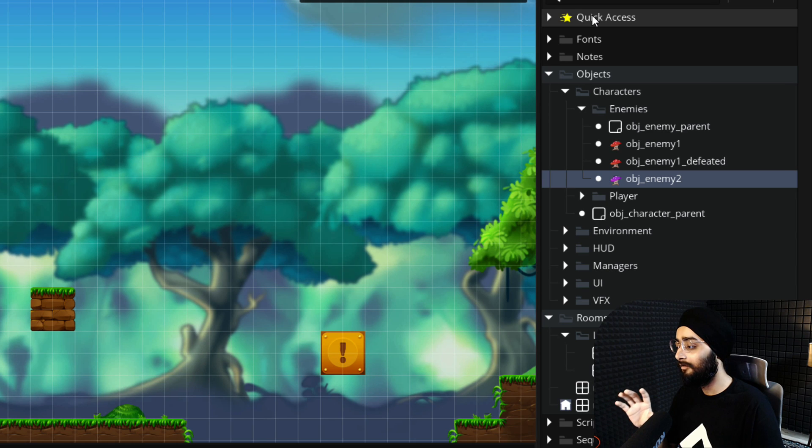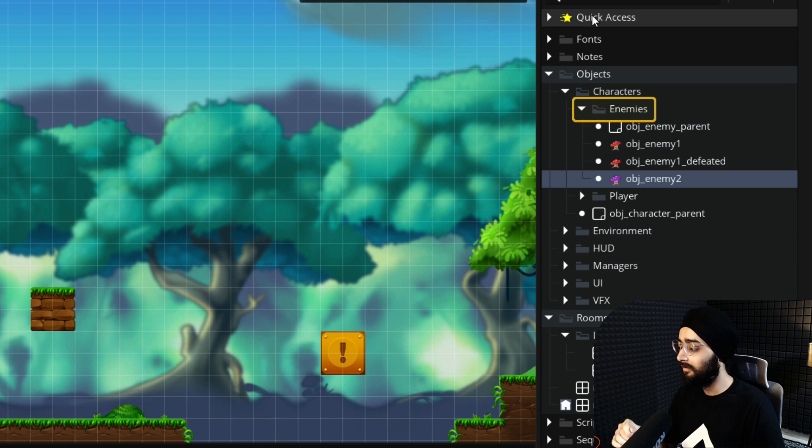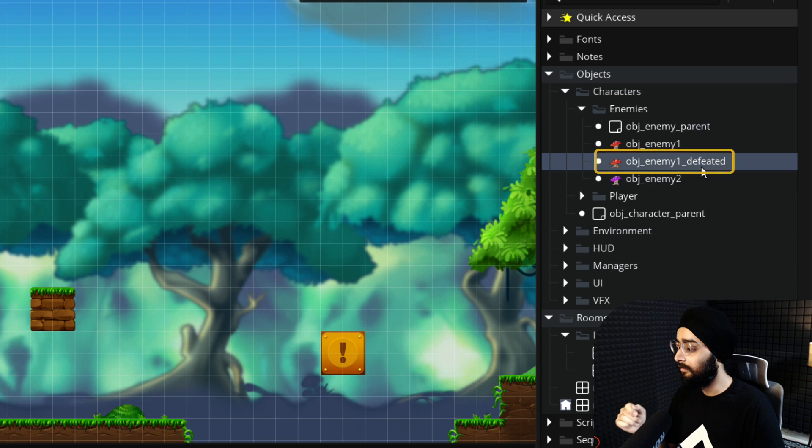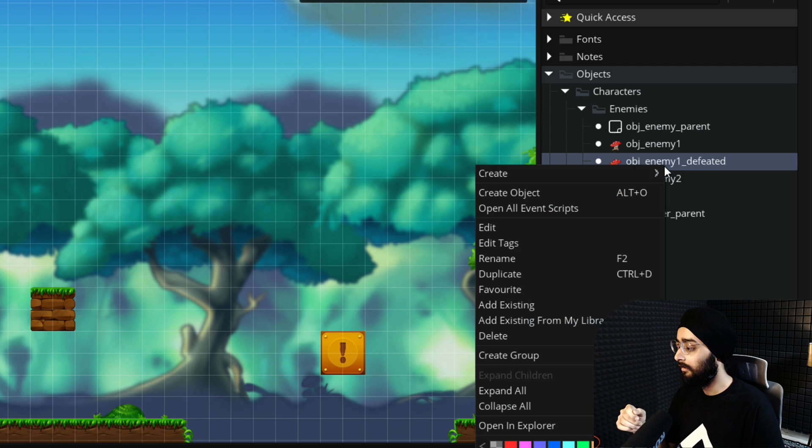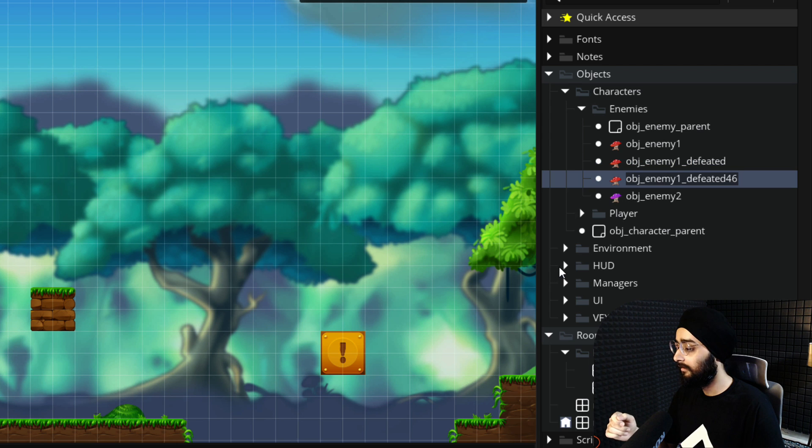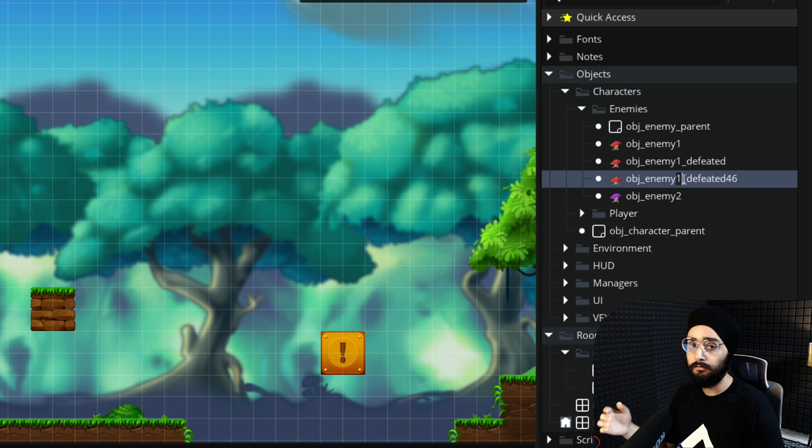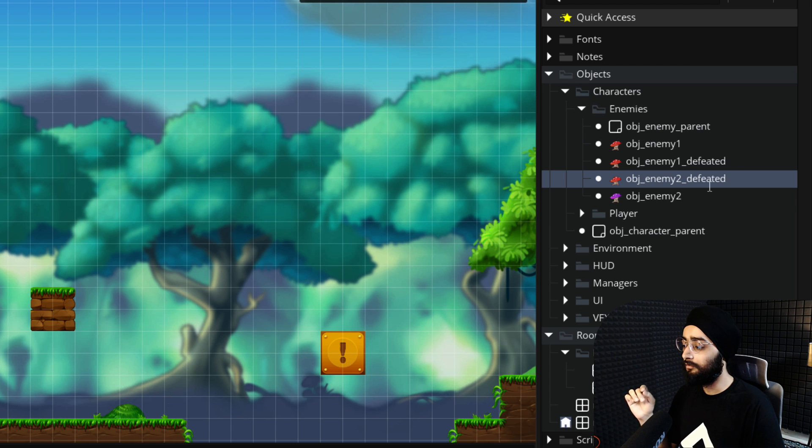Now in the asset browser, under enemies, you'll see there is a defeated object for enemy 1. So let's duplicate this and change the 1 to a 2. Also make sure you remove the number at the end.